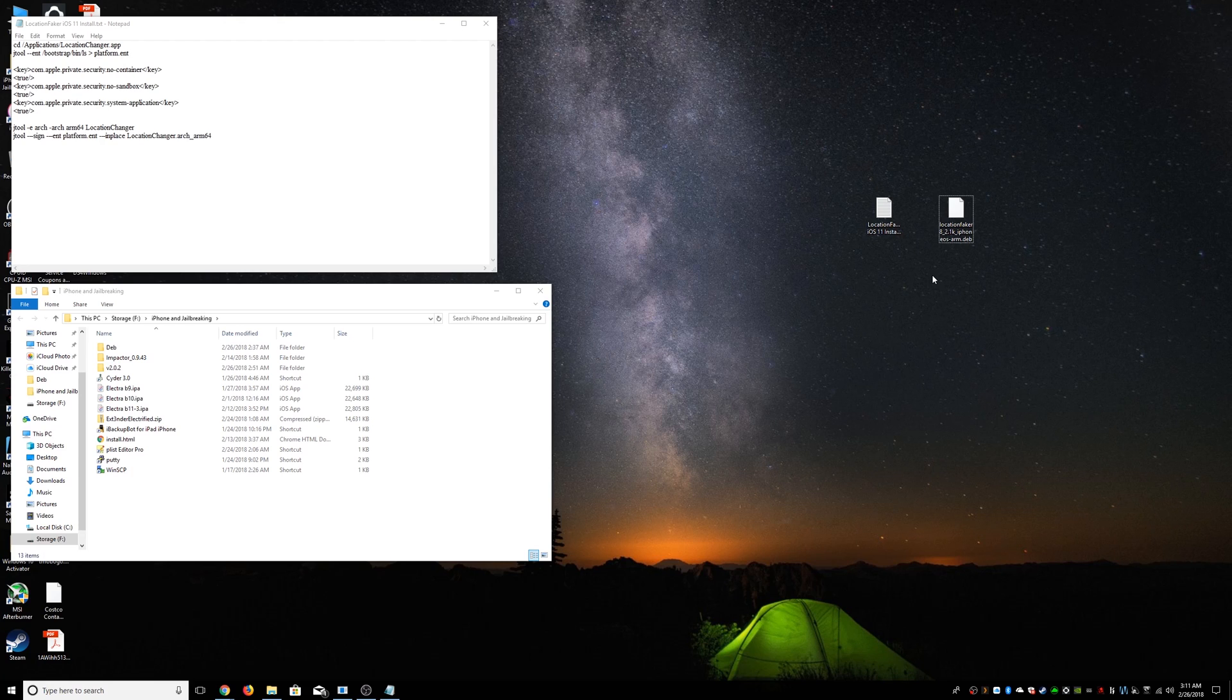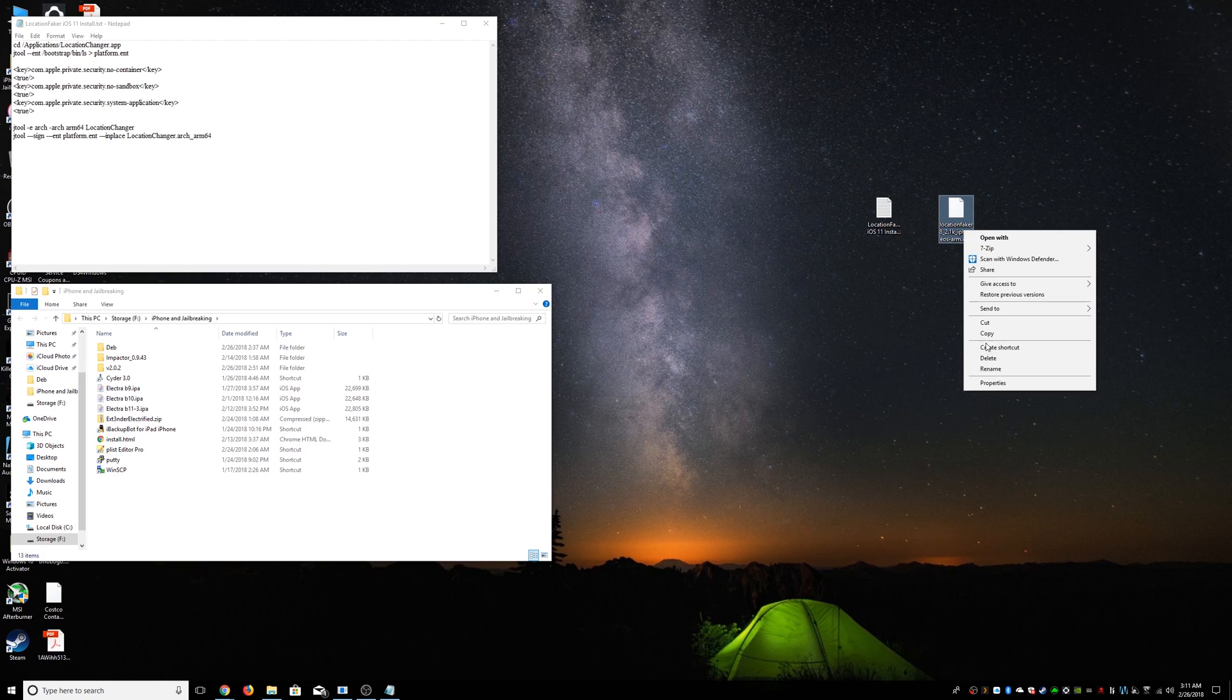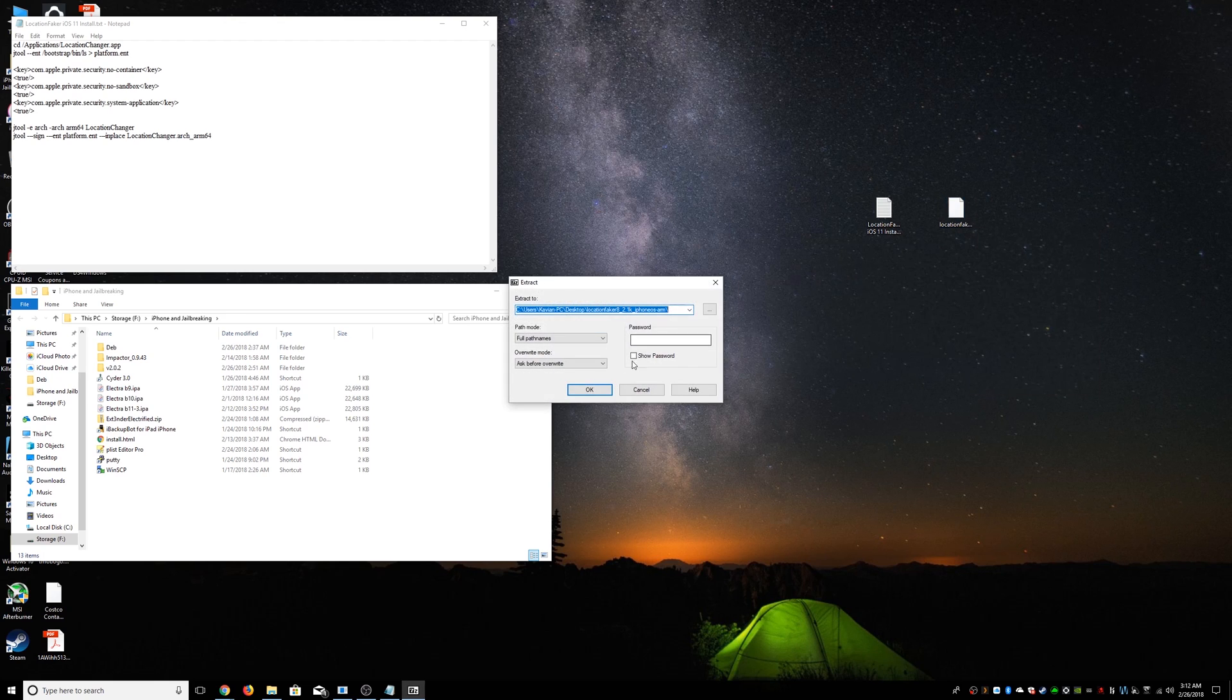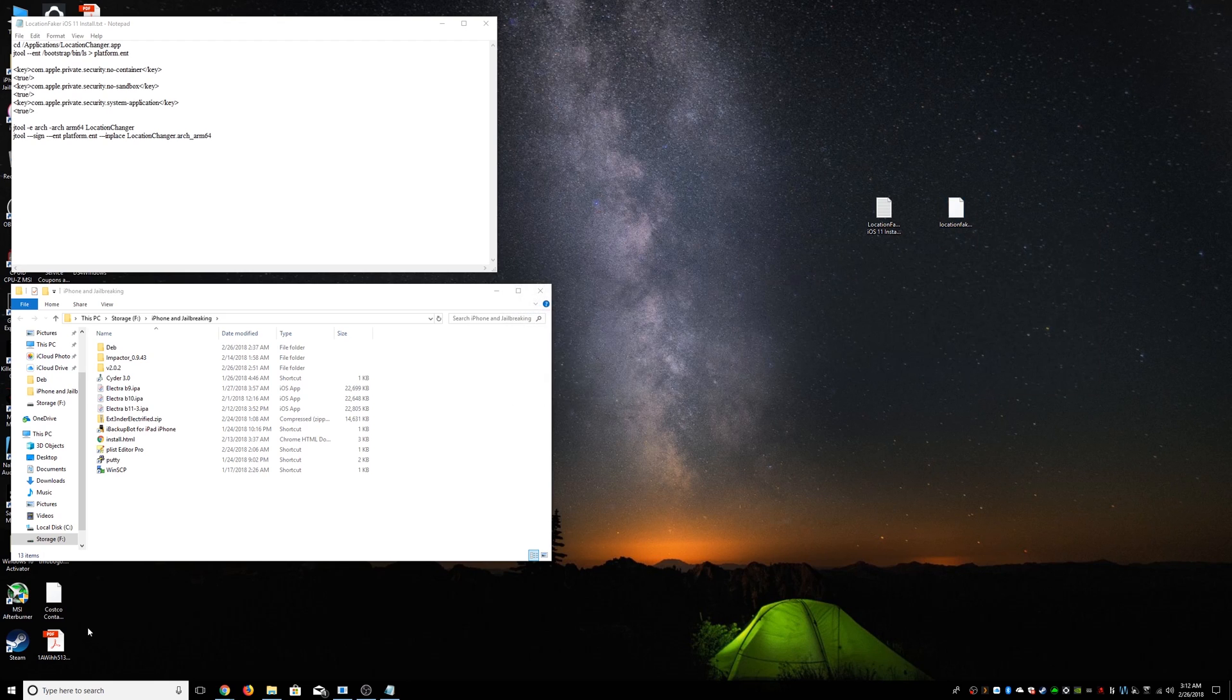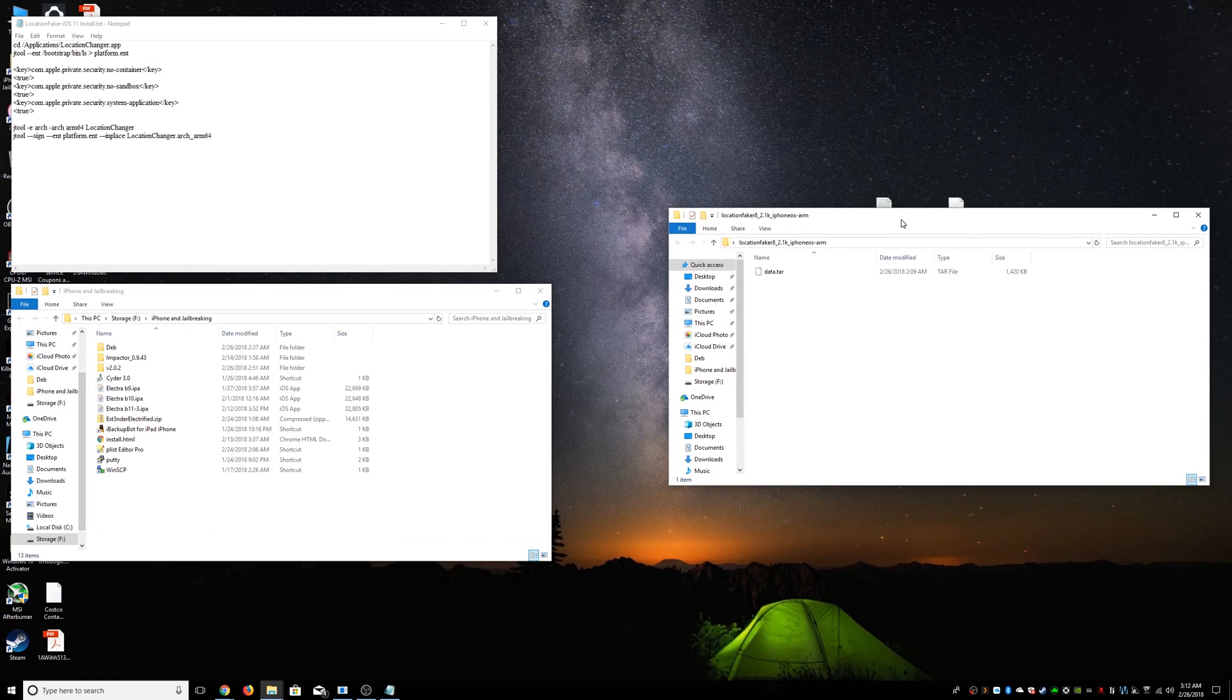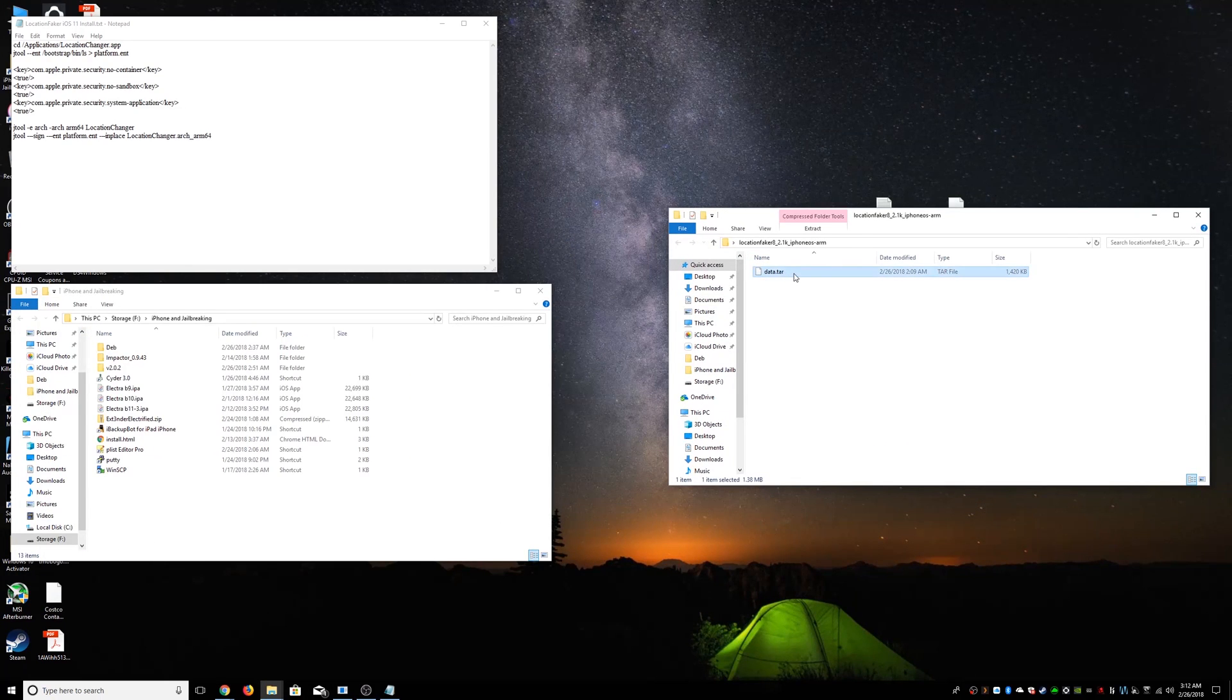So once we have these files, we're going to right-click on this. We're going to have 7-zip. We're going to extract the files. We're going to extract it down here. And then we're going to double-click on it.